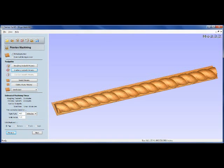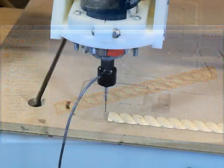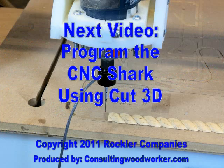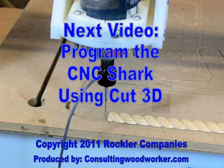In the next video, we'll look at programming the rope molding in the Cut3D software.